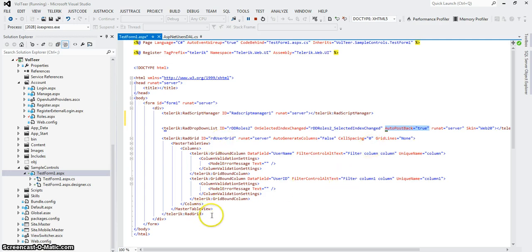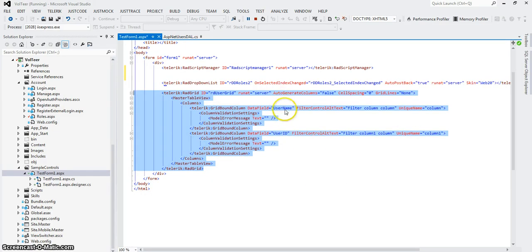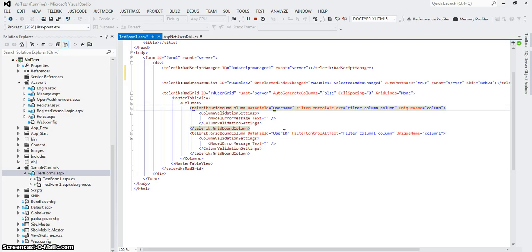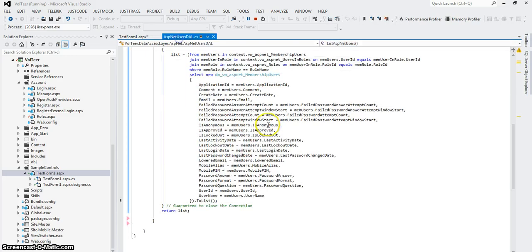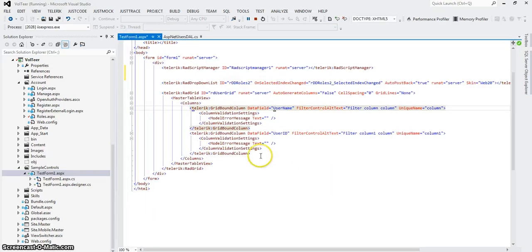Now I have a grid. I didn't do much in the grid yet — there are a thousand options you can do in the grid, but I just have something very simple. I've got two columns in the grid: username and user ID. And I want to show you what it would look like if I try to add one more. Last login date is a good one, so I'm going to see what it would take to put last login date in.